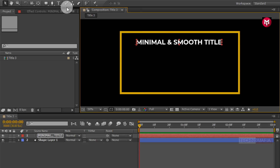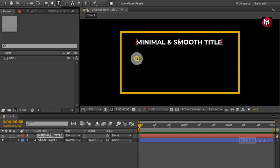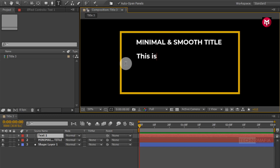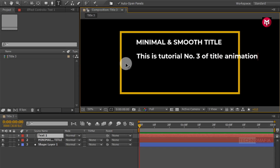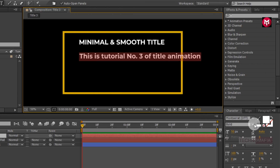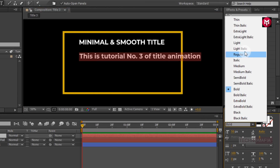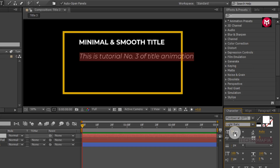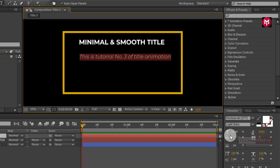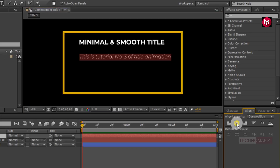Now let's create another text layer — this will be our second text. Now let's change the font style to light italic. Let's reduce the font size to 40. Now align the text to center.